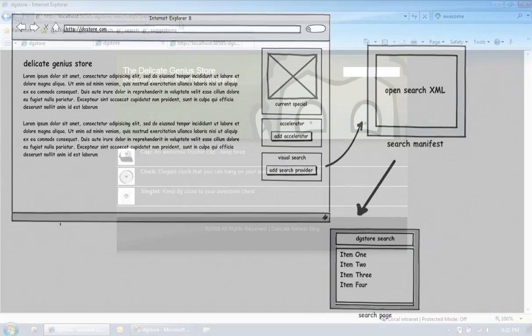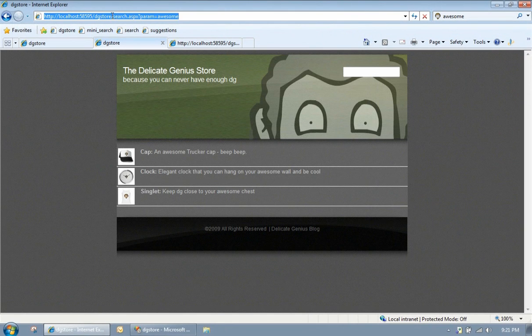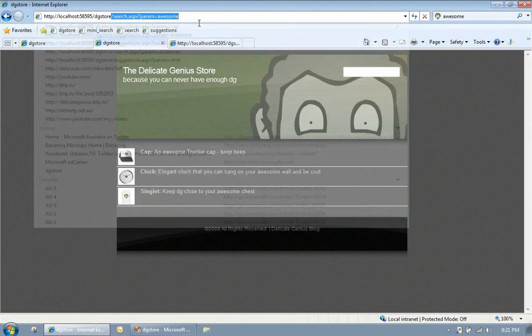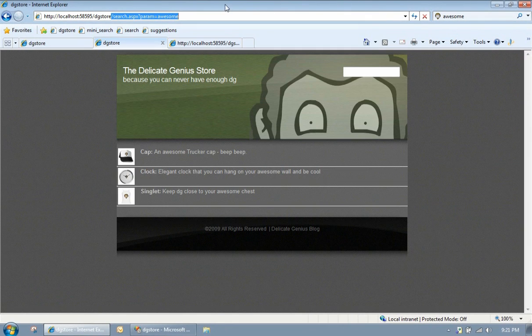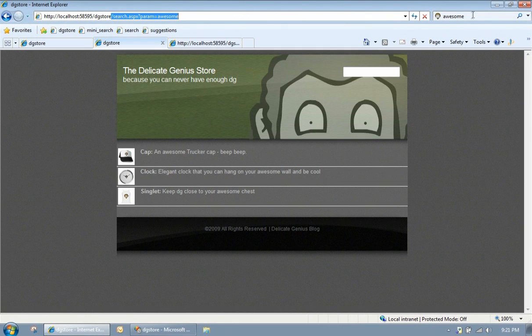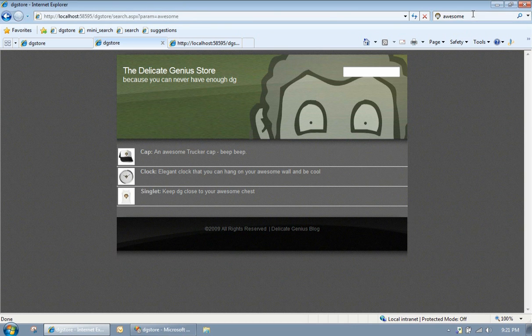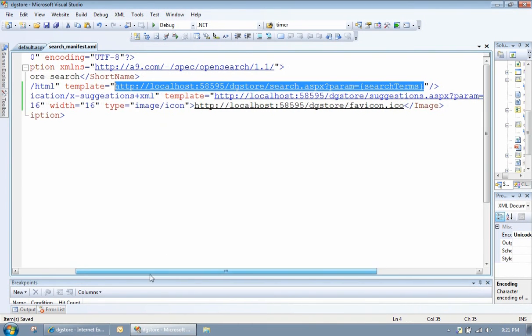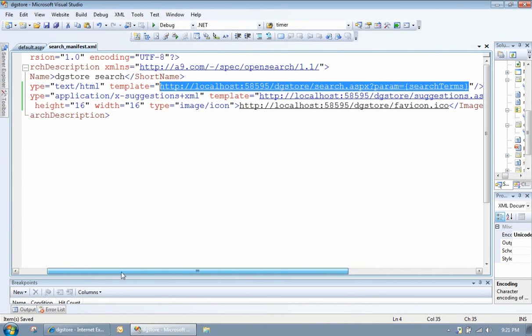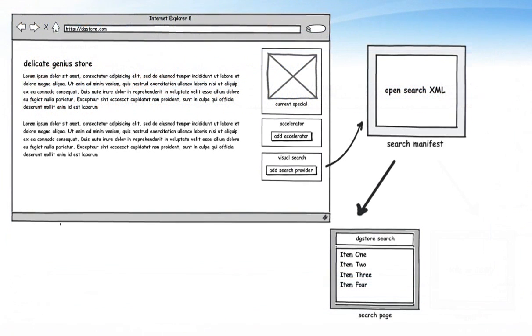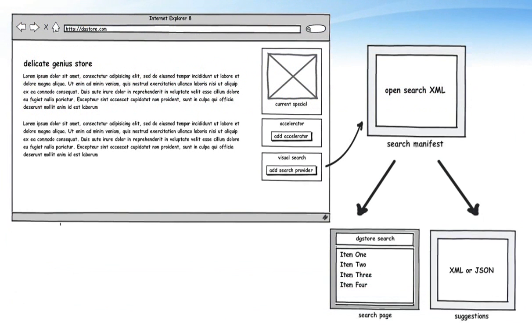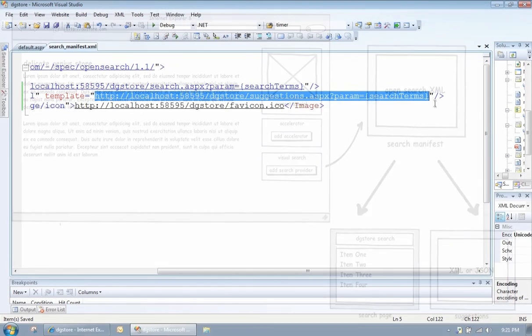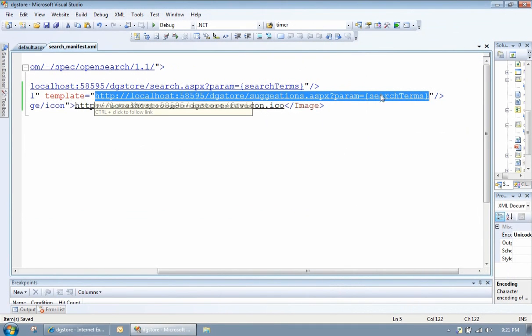So if we go over here, search.aspx, passing down a parameter, that's exactly the same thing that happened when we hit enter there. The next thing we want to do is actually specify some suggestions. So we can actually specify a suggestions file, and what happens is it's actually an XML file or a serialized JSON file.